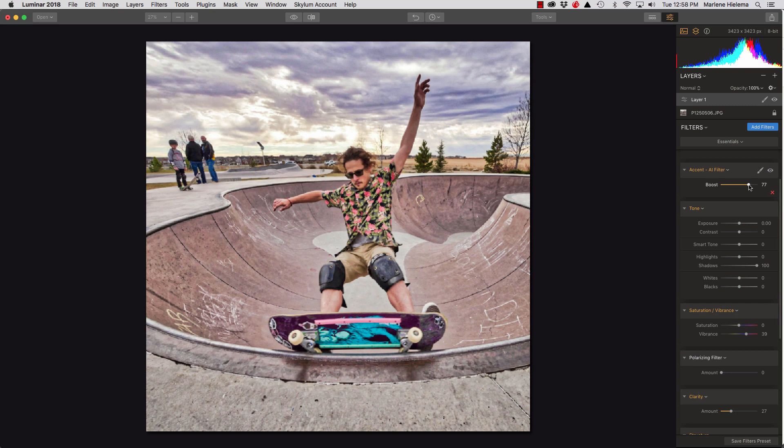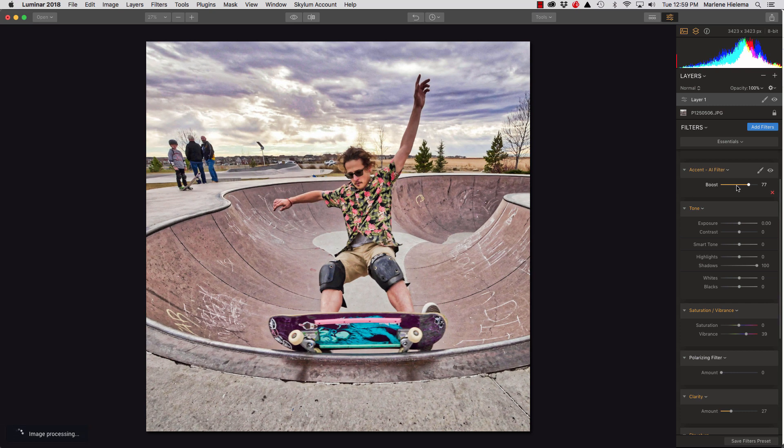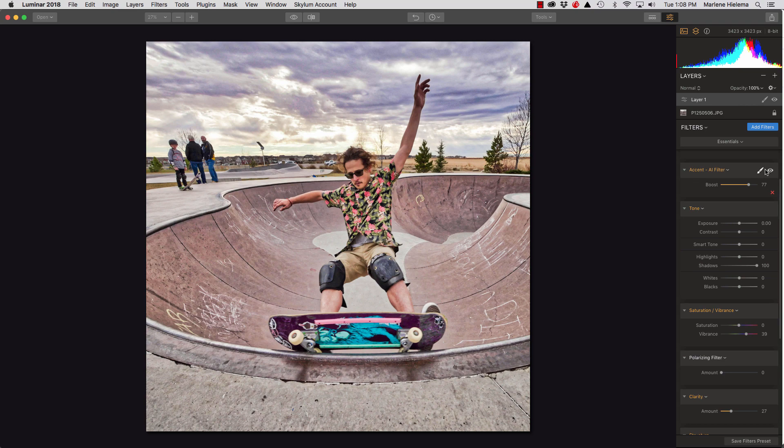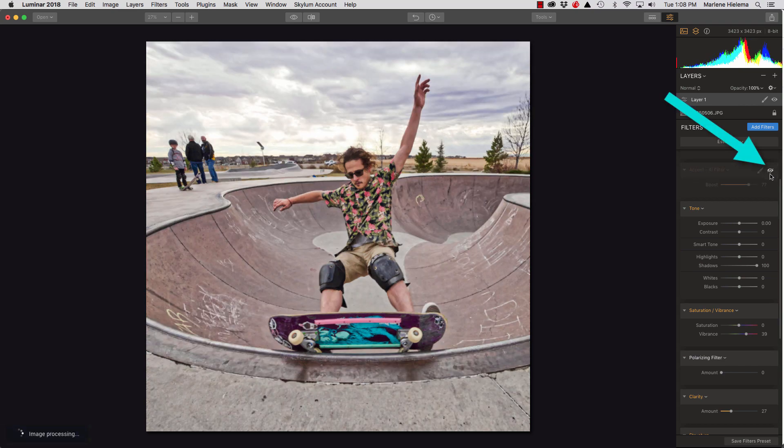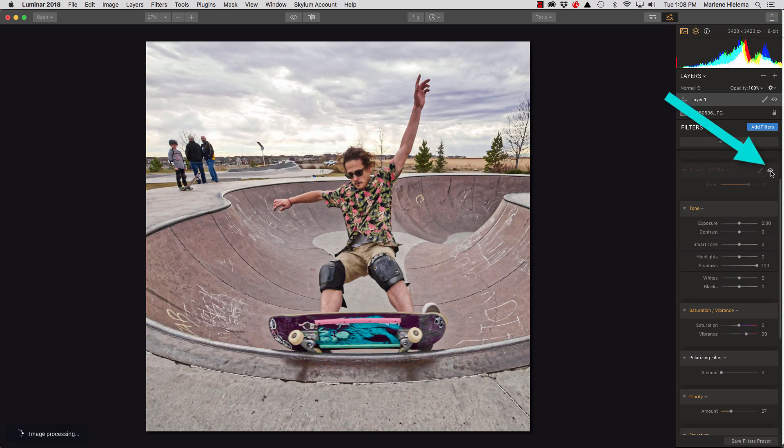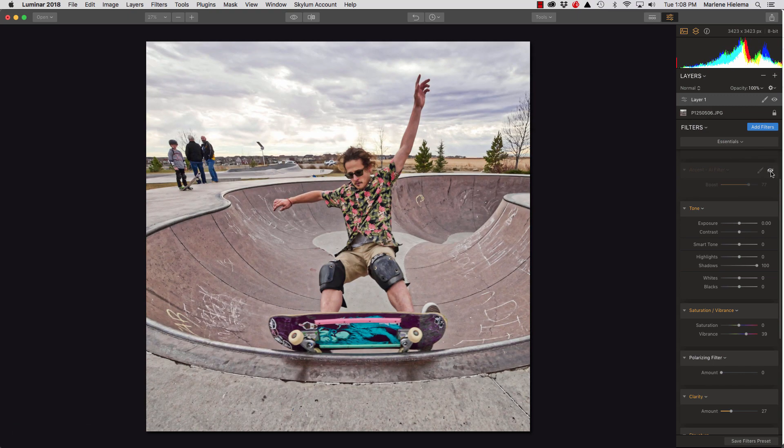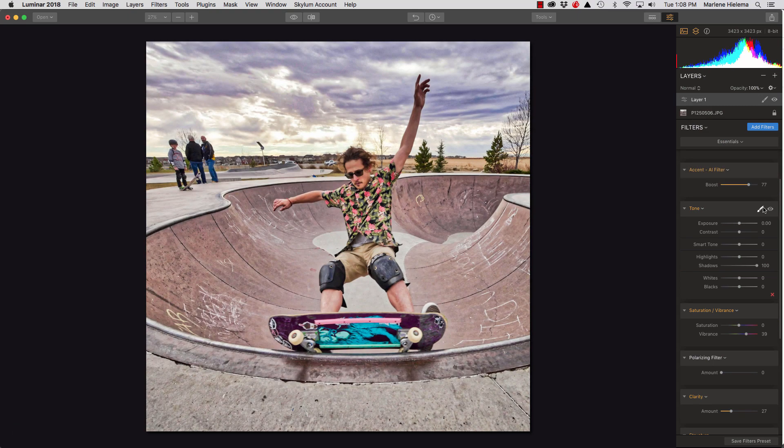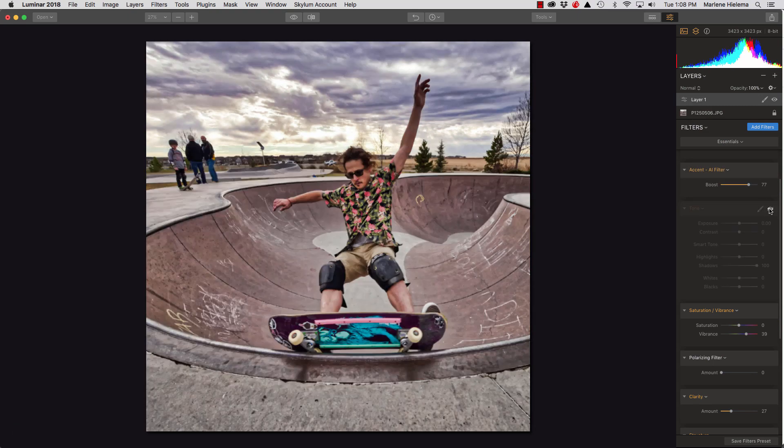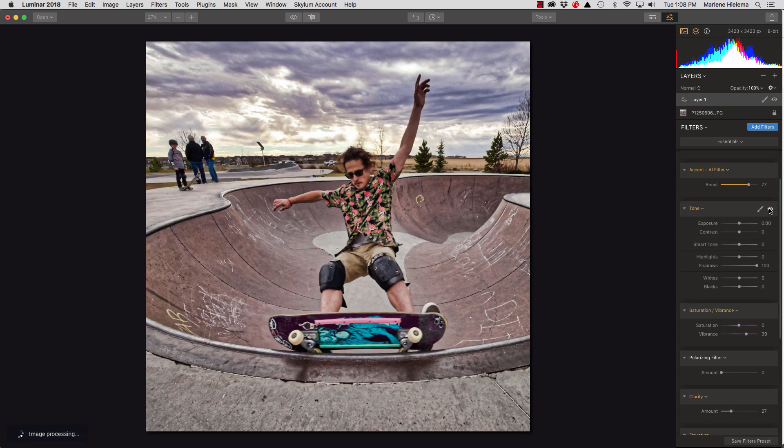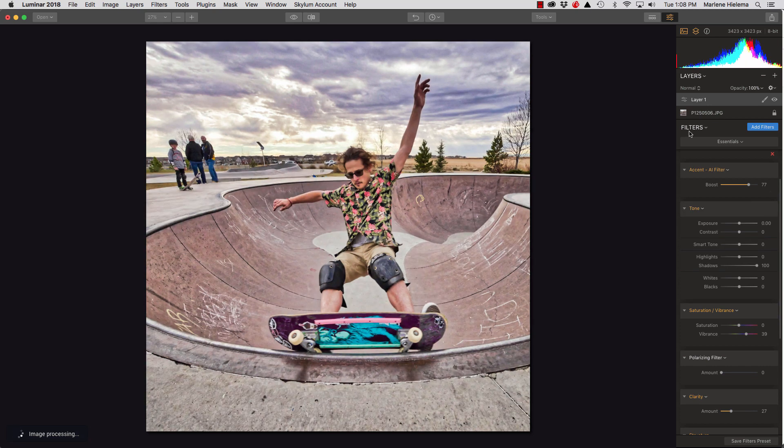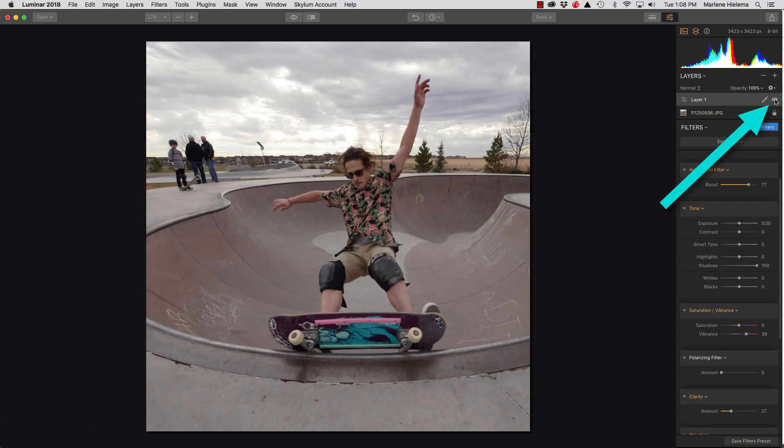So, if you think that it changed too much or it went a bit too far, you can adjust it after cropping. To see the effects of individual filters, you can turn the eyeball on and off. That's the visibility on and off on each filter individually or on the layer itself, the whole layer of filters.